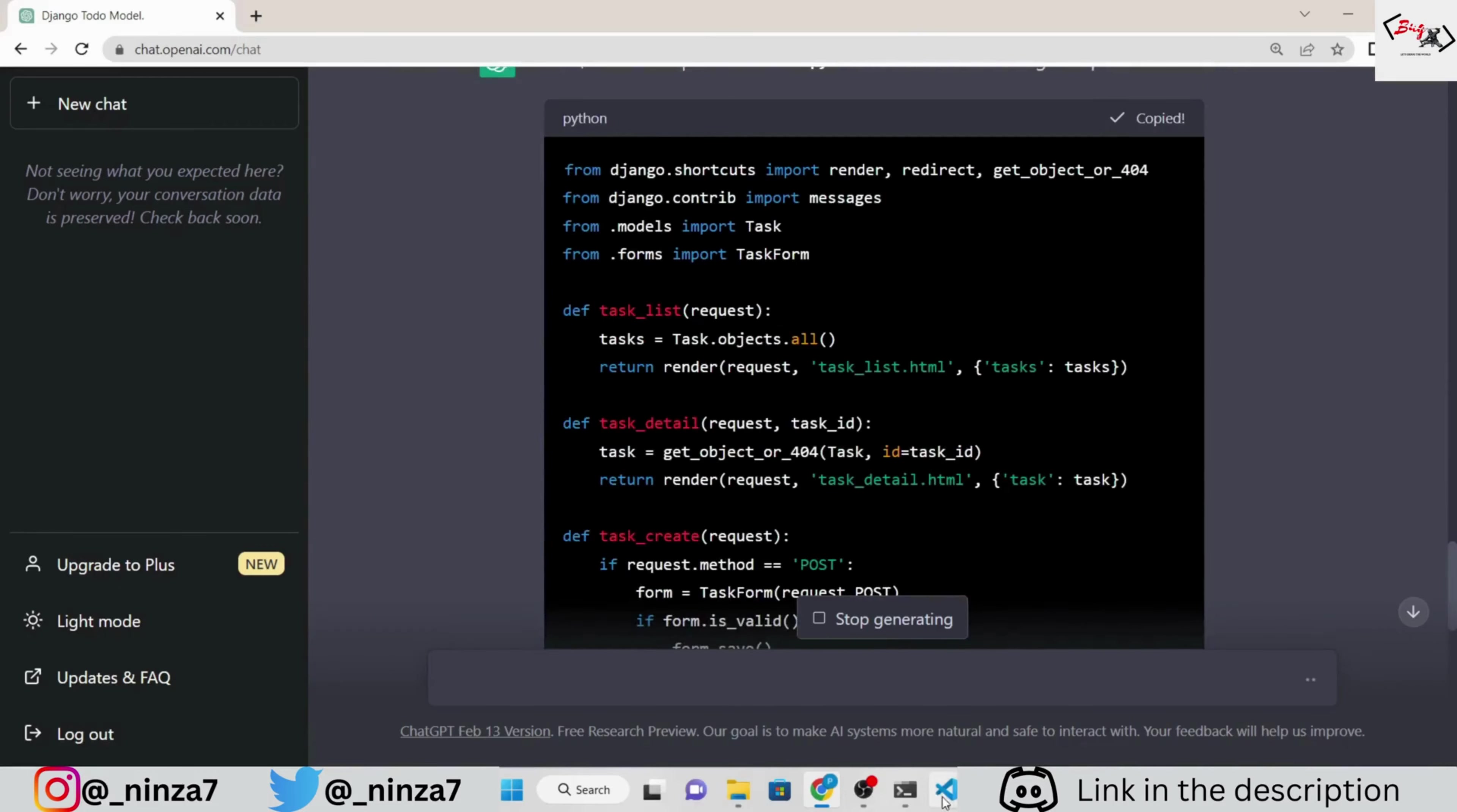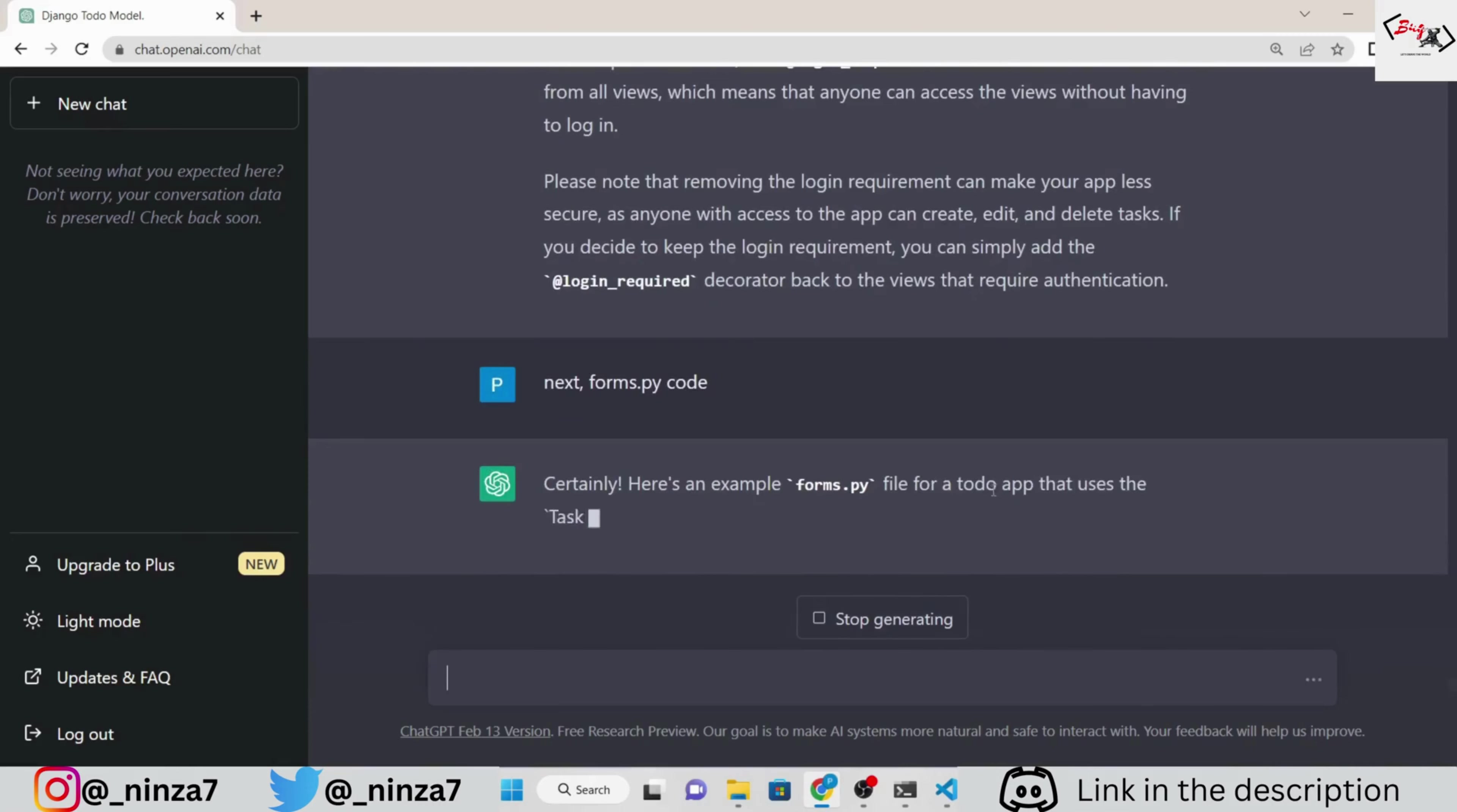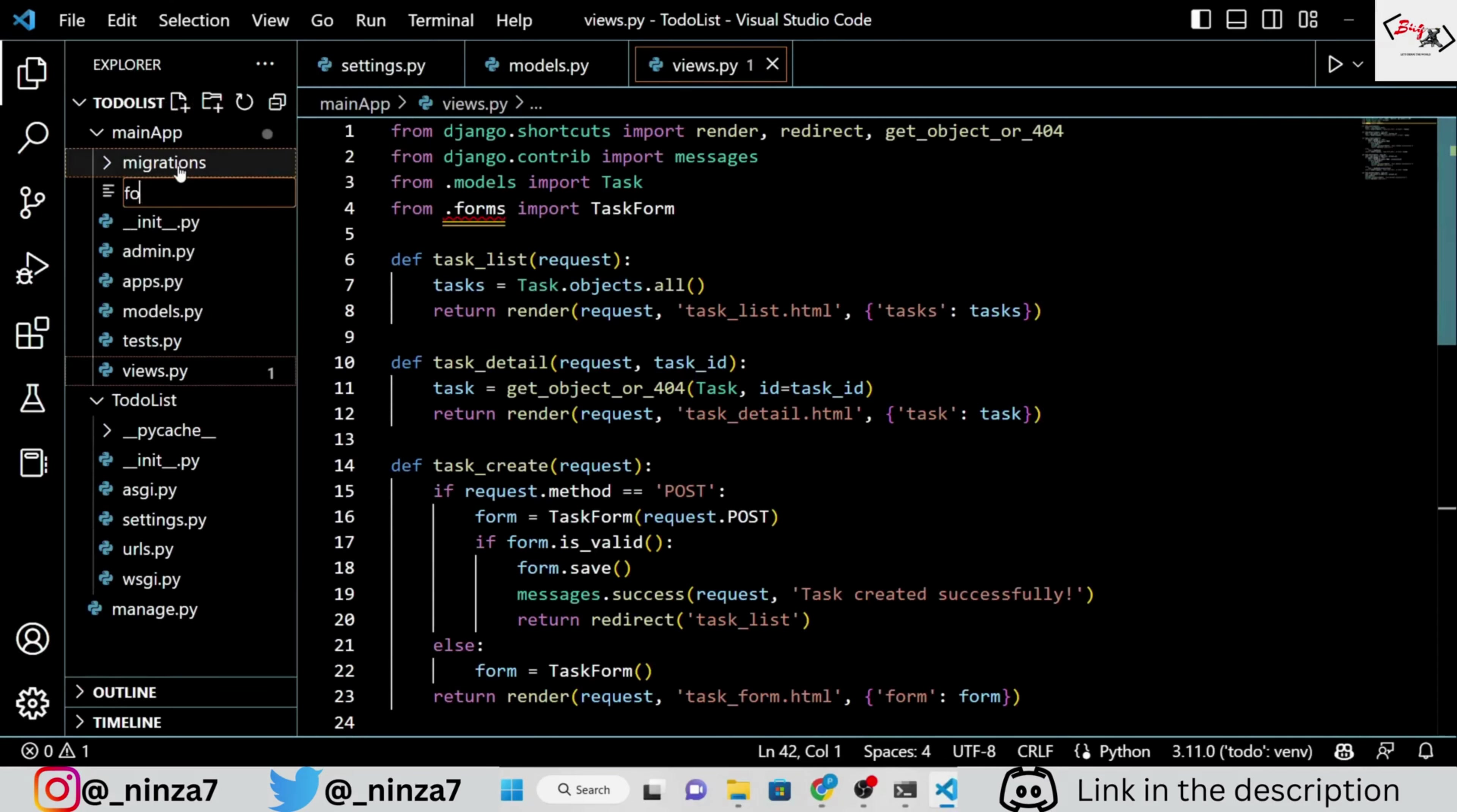Now, copy the code and paste it inside the views.py. If you read the code of views.py, you can see that ChatGPT imported task form from form.py. So, let's ask ChatGPT to write the code for that. Copy and paste it into the form.py file.